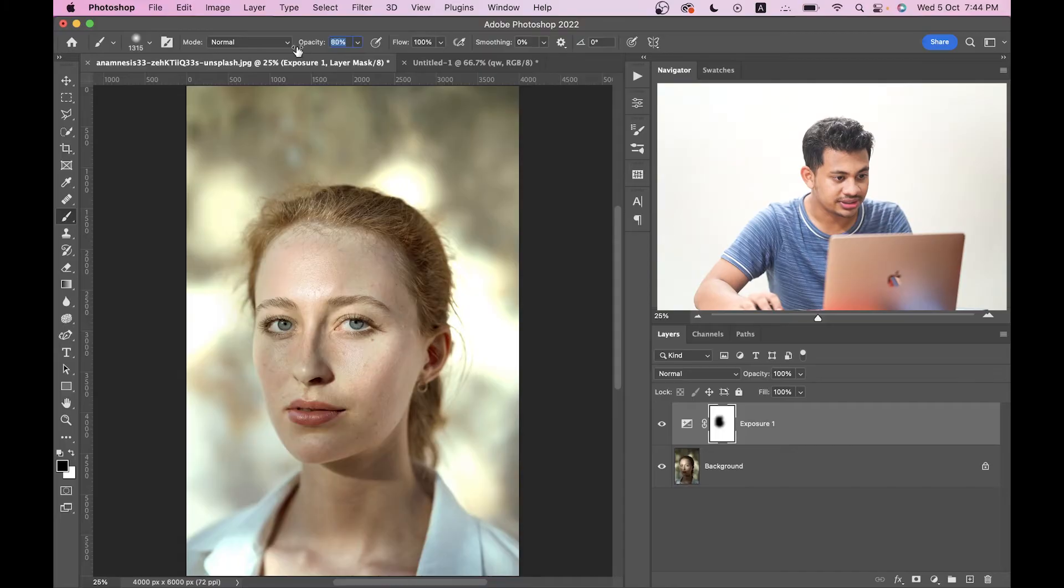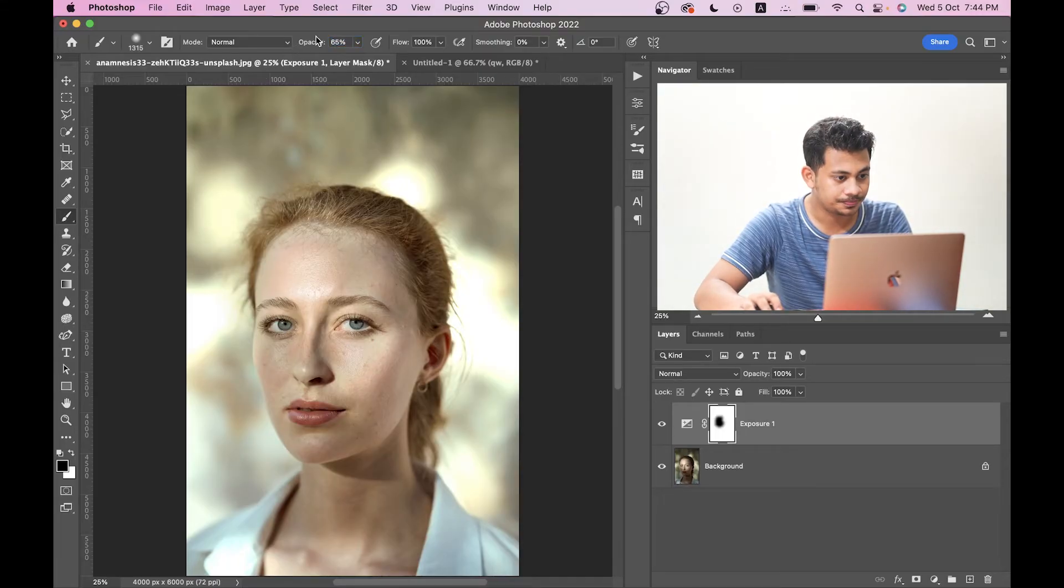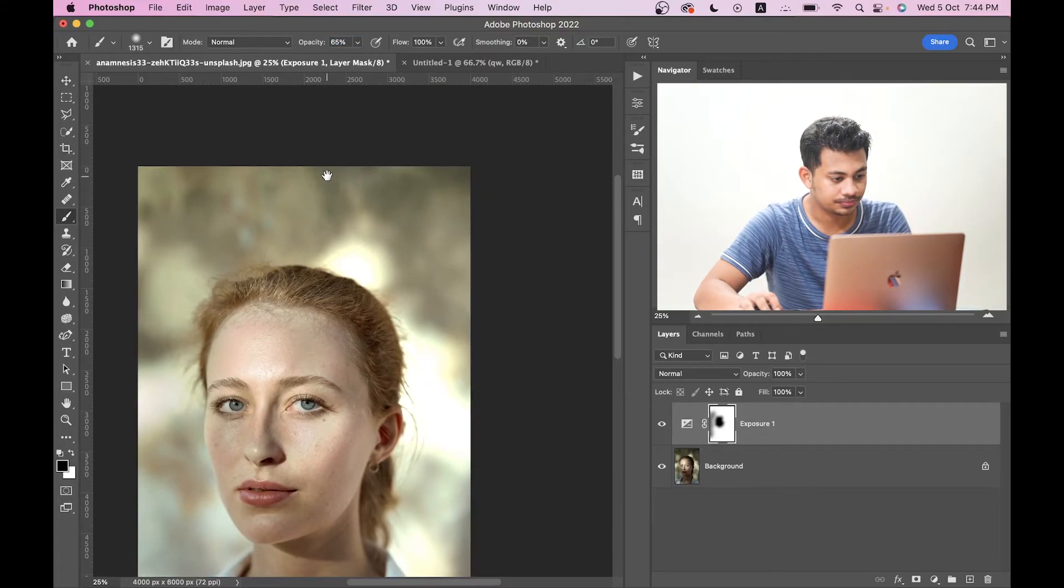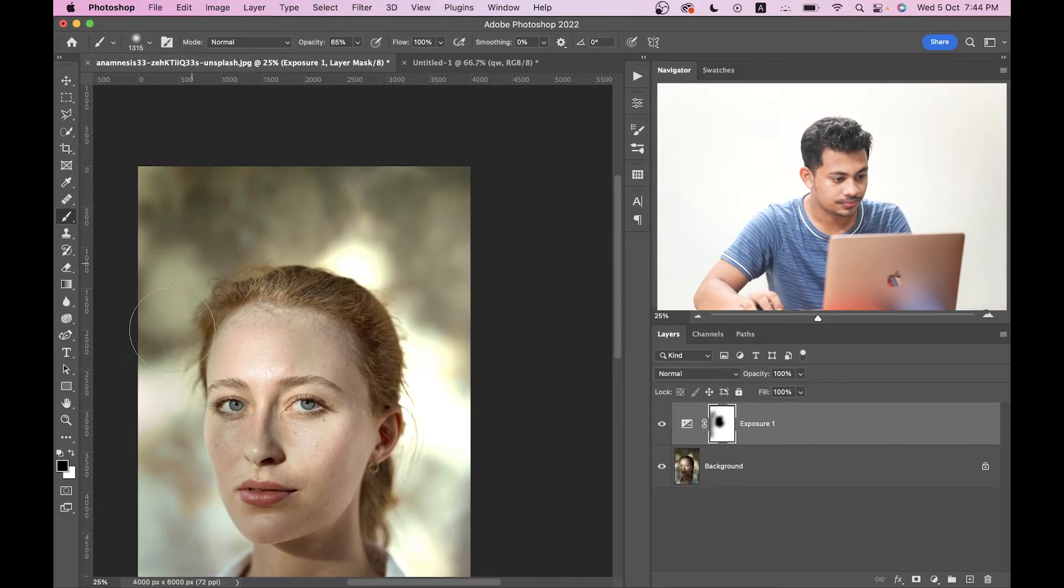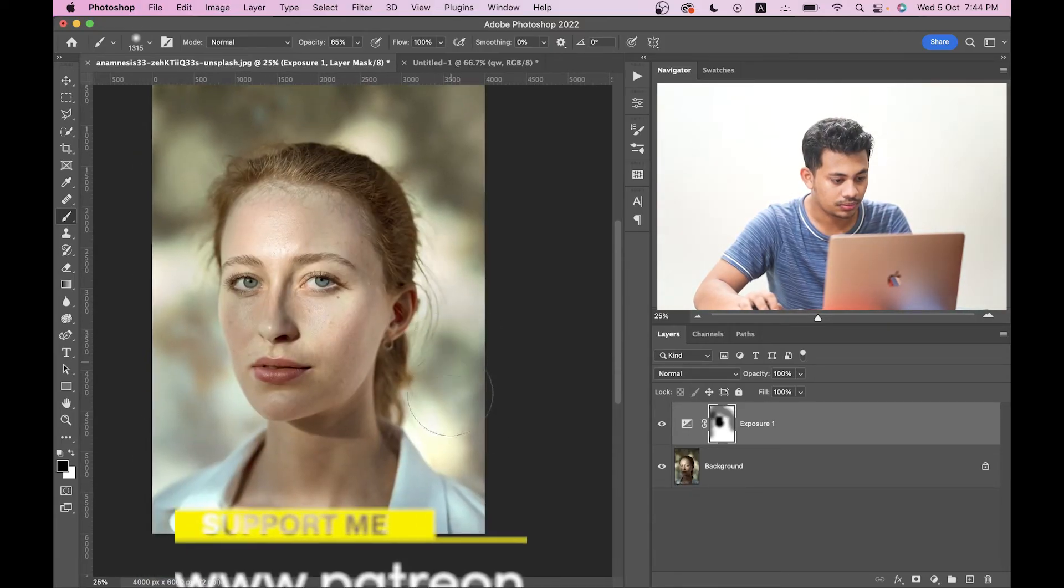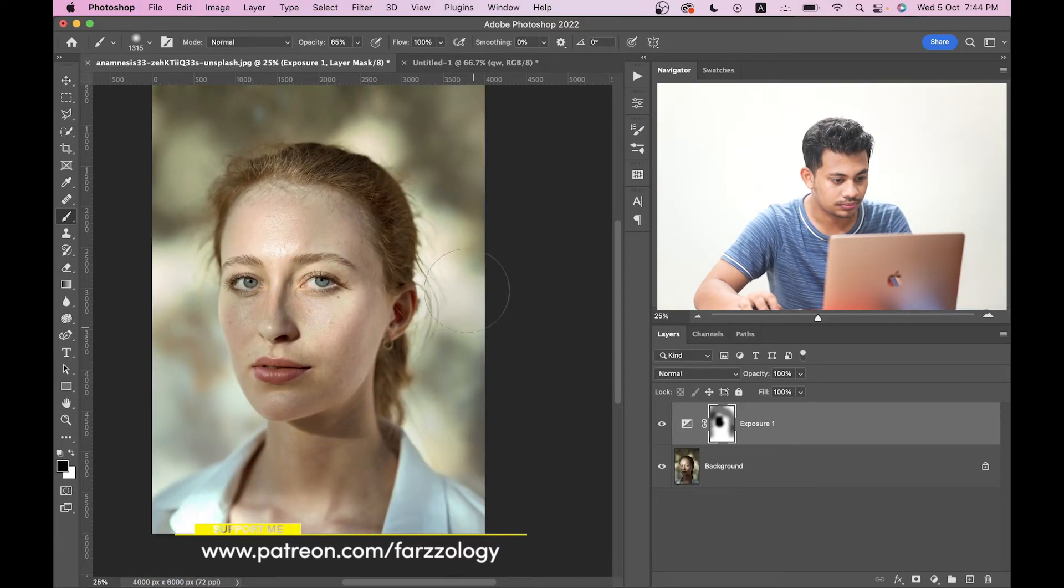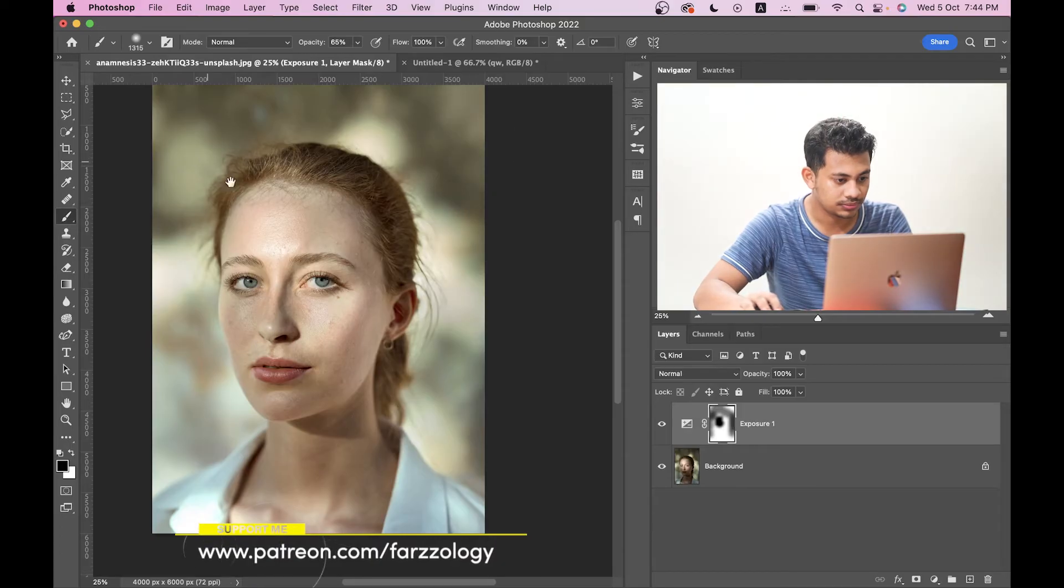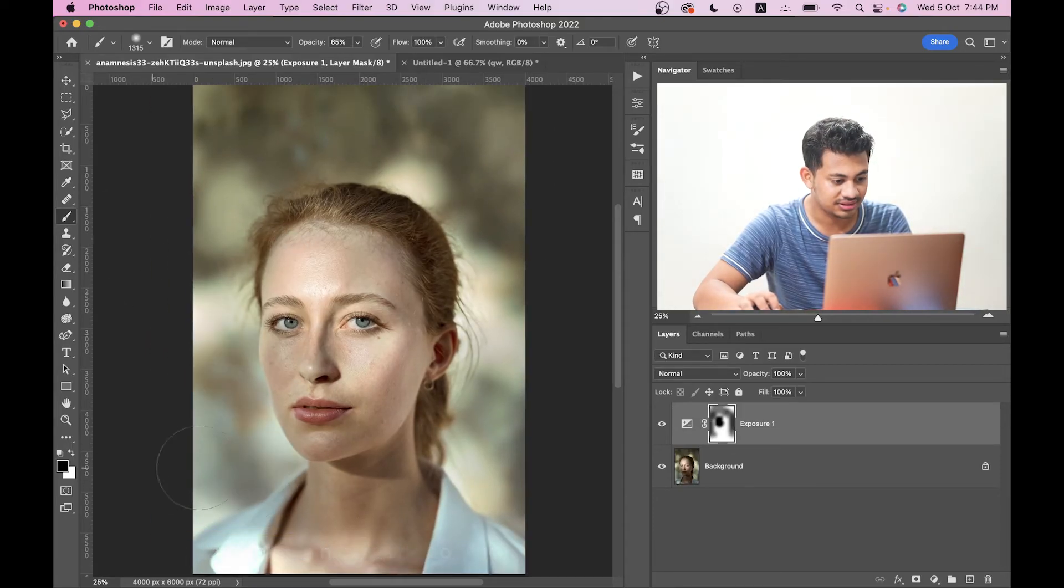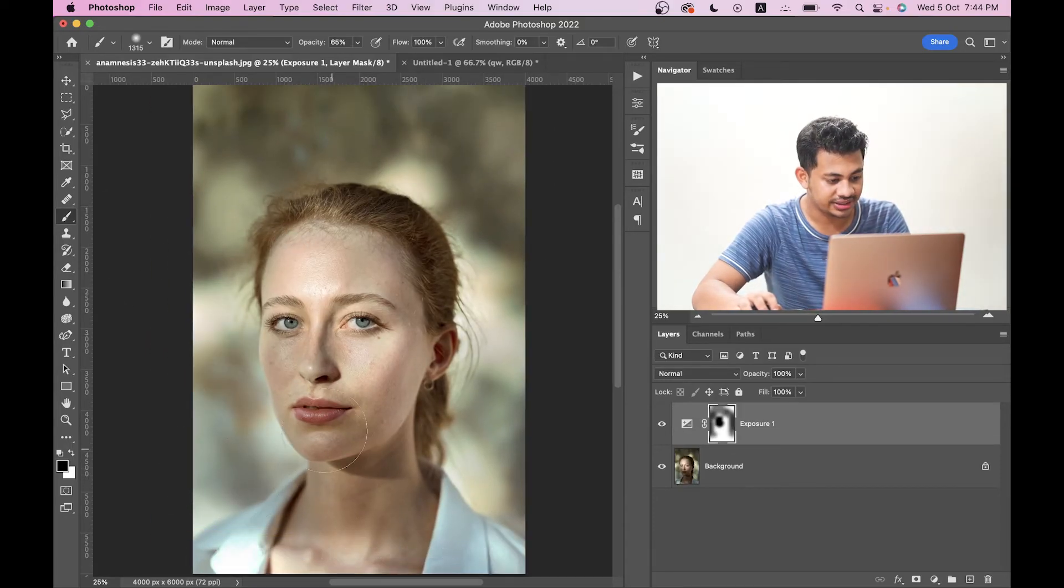Okay, you can always decrease the opacity from here and now just paint like this. That's too easy. I think it's really easy.